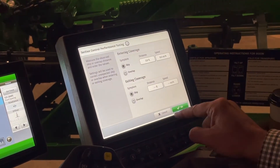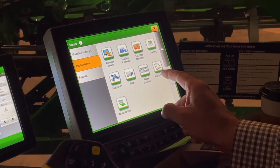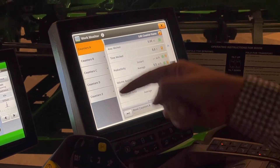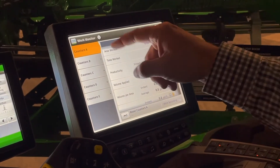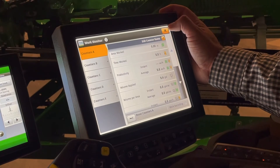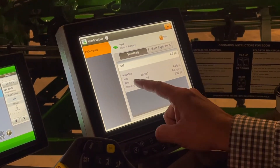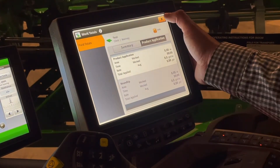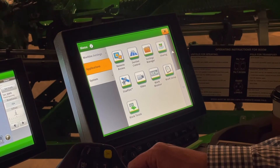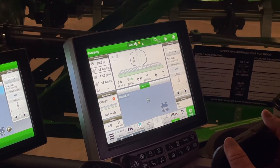That's how we adjust our section control on this machine. The last two items to look at: you've got your work monitor, where you can reset your A and B counters — it gives you up to five different counters that you can reset. I will typically put these counters on one of my run pages. And then you have your work totals, which are tied to the specific client, farm, and field that you're in. Those are the two main things — machine settings and applications — that we need to run the new Gen 4 display. That's your overview of the new Spraystar Gen 4 display.